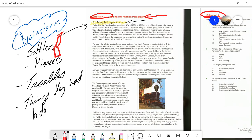We're going to go ahead and start to read this piece after I've done my brainstorming. So: 'Arriving in Upper Canada.'